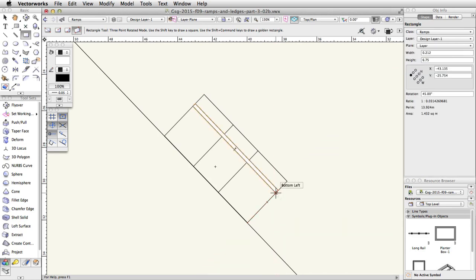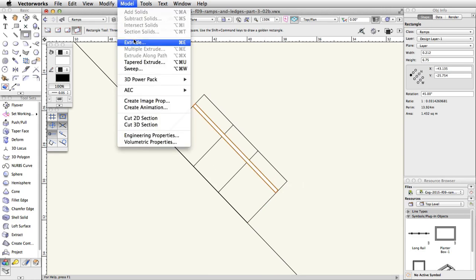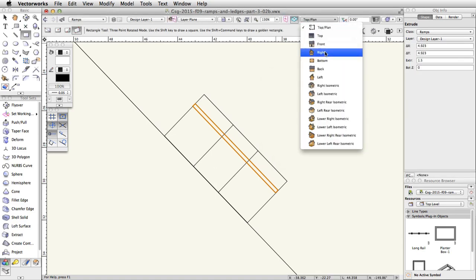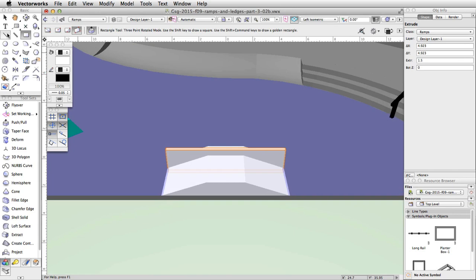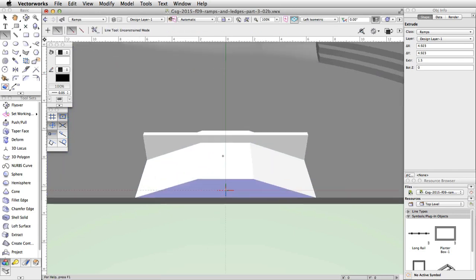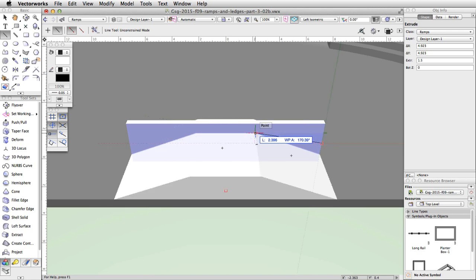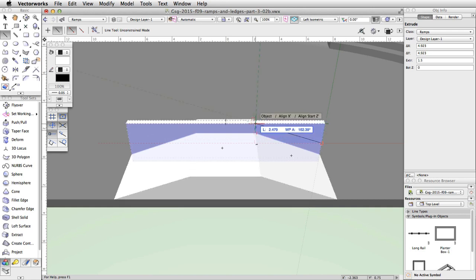Go to model extrude and set the extrusion to 1.5. Switch to a left isometric view and activate the Line tool. Move the cursor over the right side of the ledge. When the Smart Cursor cue midpoint appears, click once to start the line. Move the cursor to the left and acquire a smart point at the intersection of the ledge and the top edge of the tapered face. Note, you may need to press the T key to set the smart point at the top edge of the tapered face. Move the cursor up along the extension line and click once at the top of the ledge to complete the line.